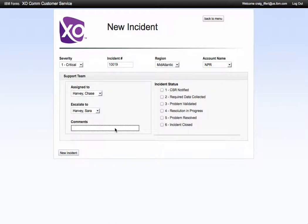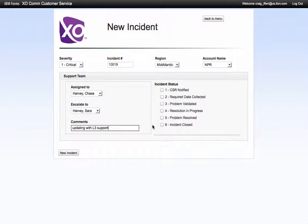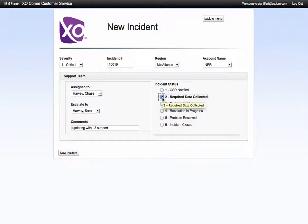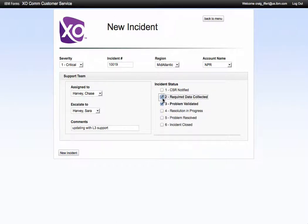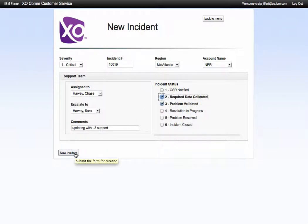I can put in updating with L3 support, and then I would say whether the CSR was notified or if we need required data collected, or maybe we're doing both. We can select that information and then go ahead and update that new incident.